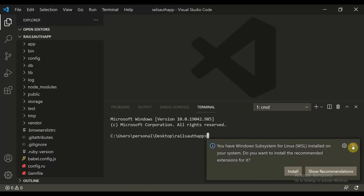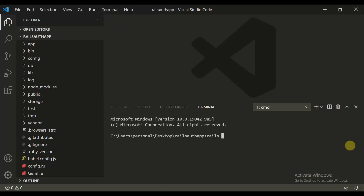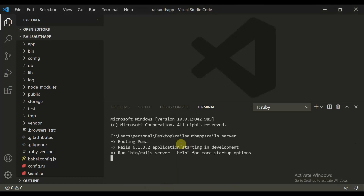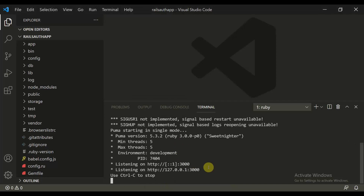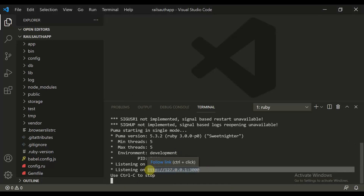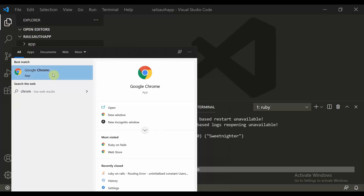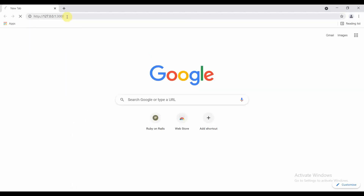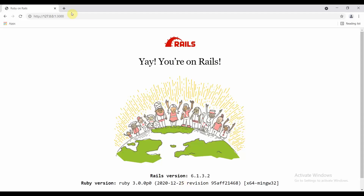Click on the Rails terminal and type `rails server`. This will open the app on your localhost. Copy the link, open Chrome browser, paste the URL, and the app is now running in your browser.